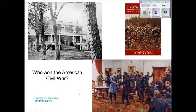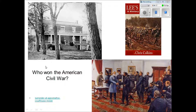There's going to be a movie clip coming up. Please pay attention and write down the information, because at the end it will talk about who won the American Civil War, and that's definitely an important question you need to know and be able to answer.